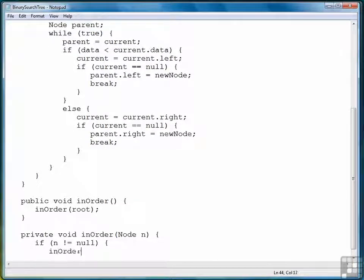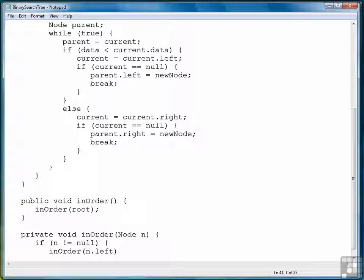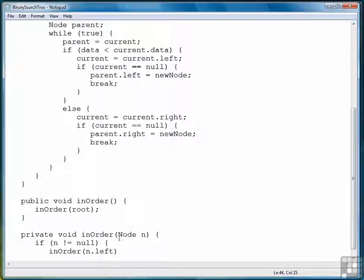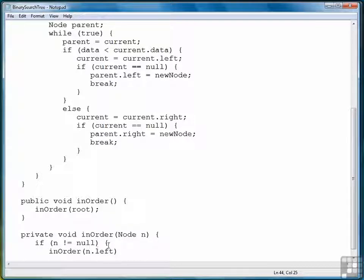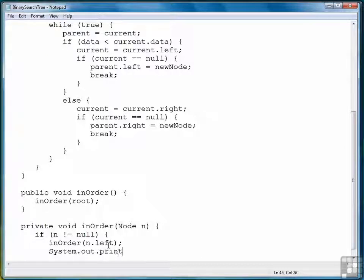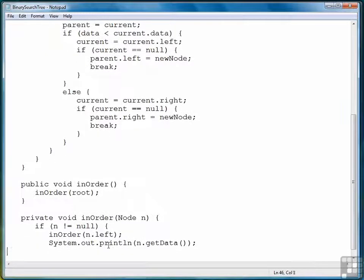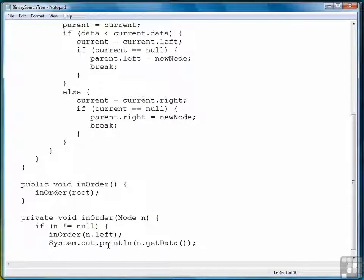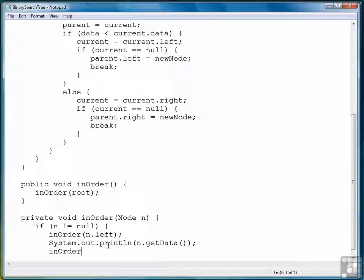So in-order is a recursive method that checks first to see that the root node, which will be the original parameter or the original argument, is not null. If it is, then you move to the left. Then once you've moved as far left as you can, display data at that node, continue moving left, and then when you're finished moving left, then you start moving right.